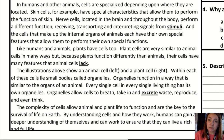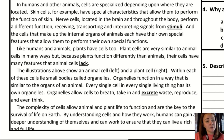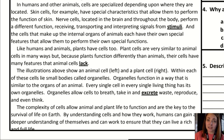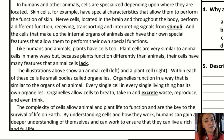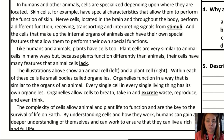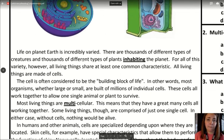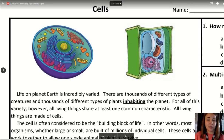The cells that make up the internal organs of animals each have their own special features that allow them to perform their own special functions. Like humans and animals, plants have cells too. Plant cells are very similar to animal cells in many ways, but because plants function differently, their cells have many distinct features. The illustrations above show an animal cell on the left and a plant cell on the right.